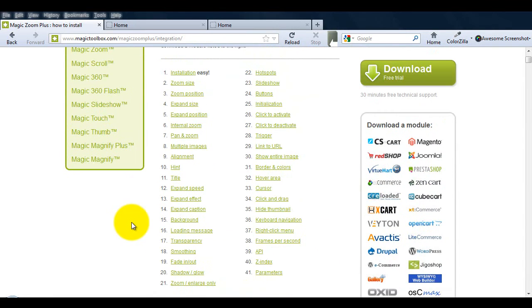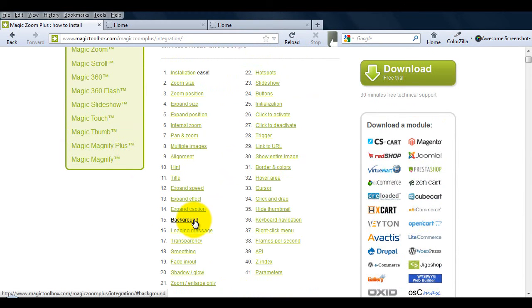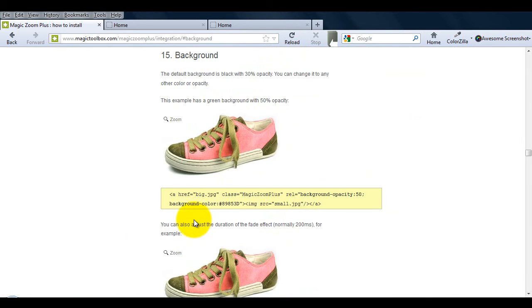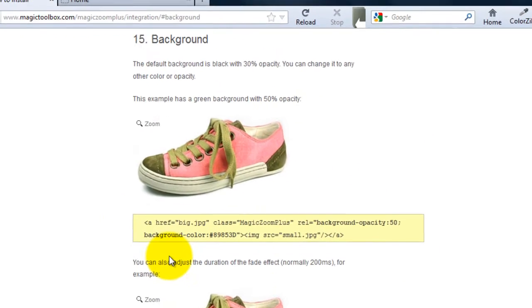Next, go back to the integration page and select number 15, background from the list of anchor links. As we've just added a rel attribute, I'm just going to copy the code starting from background.